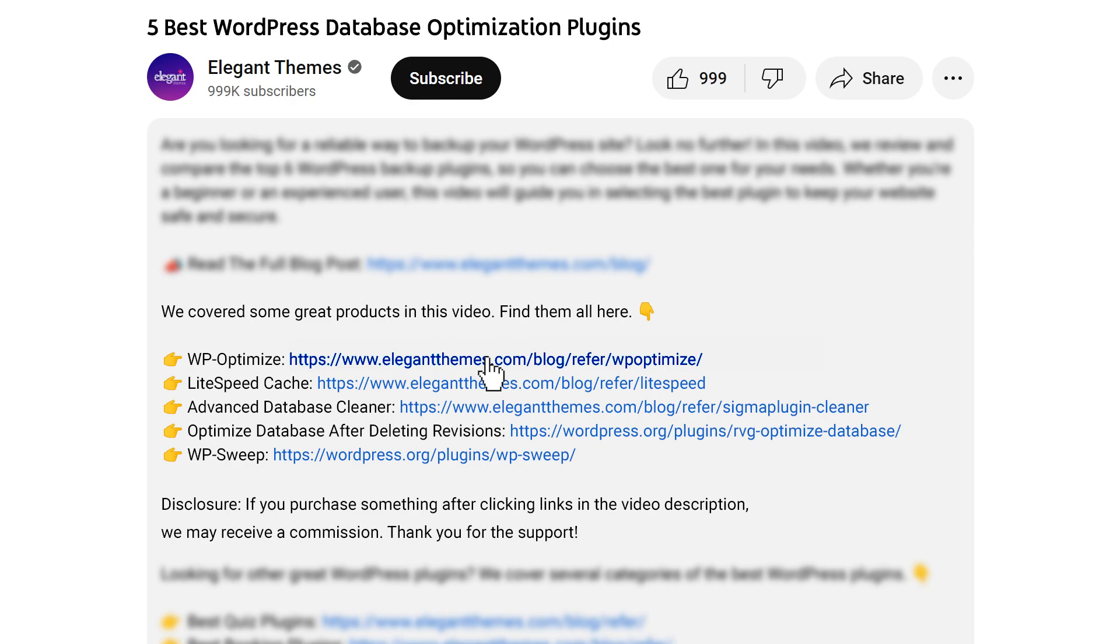Let us know in the comments below your favorite advice for optimizing your database. With that said, be sure to like this video and subscribe for more like it. We'll see you next time!